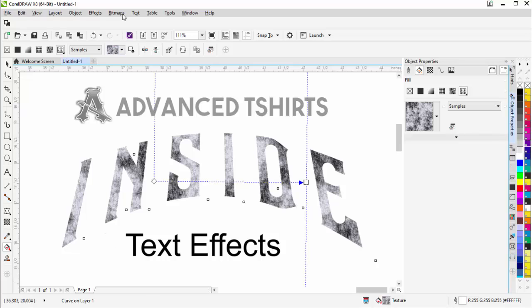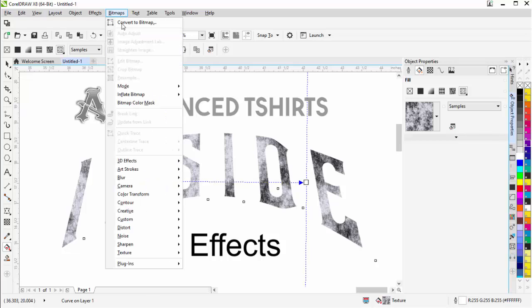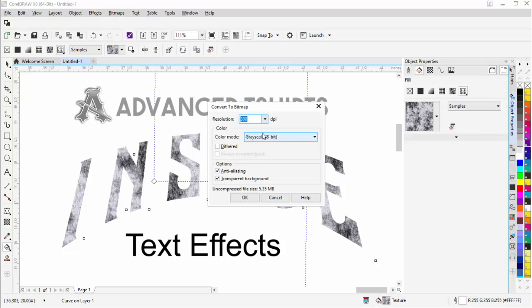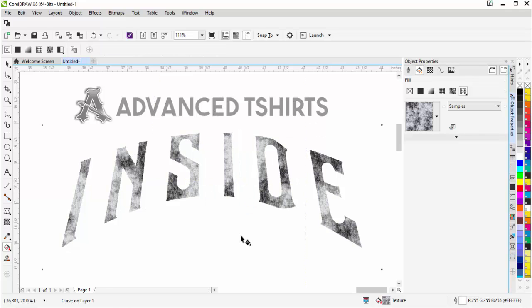I'm going to go ahead and take this and go bitmap, convert to bitmap. I'm going to go with a grayscale. Don't need a transparent background. Select OK.